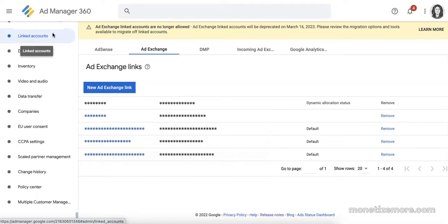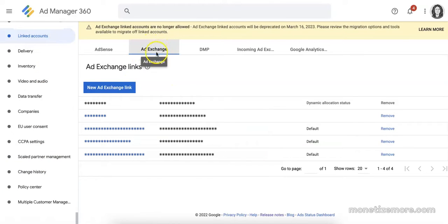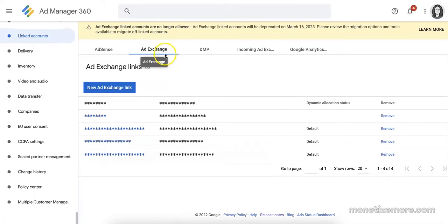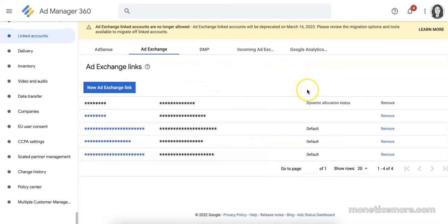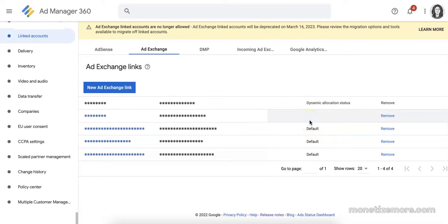In your link accounts, you can see there's an ad exchange tab here, which comprises of several ad exchange accounts related to this GAP. Any account not marked as default or dynamic allocation is considered a link account, and the ability to backfill using these accounts will also be deprecated.